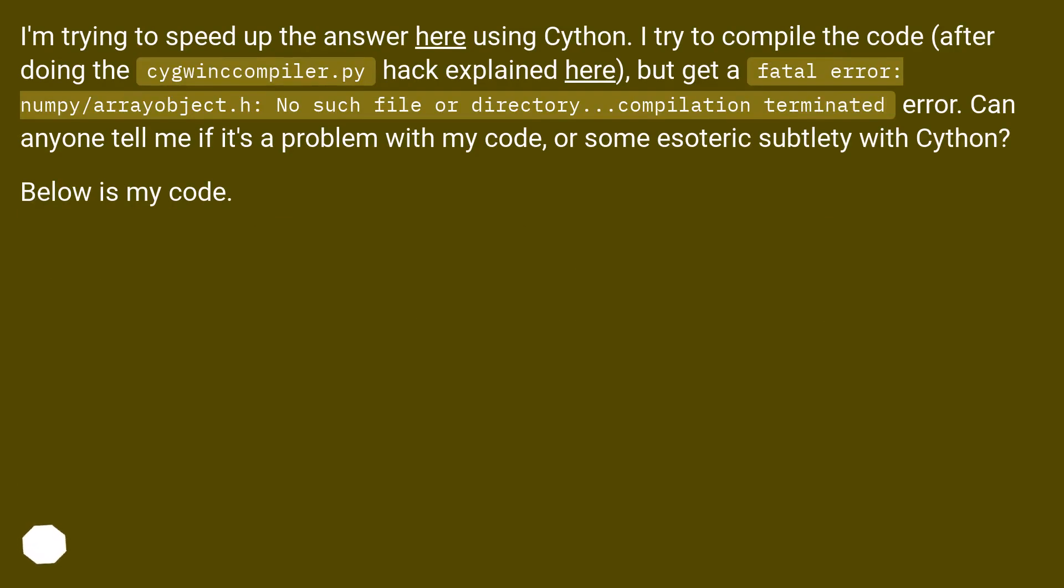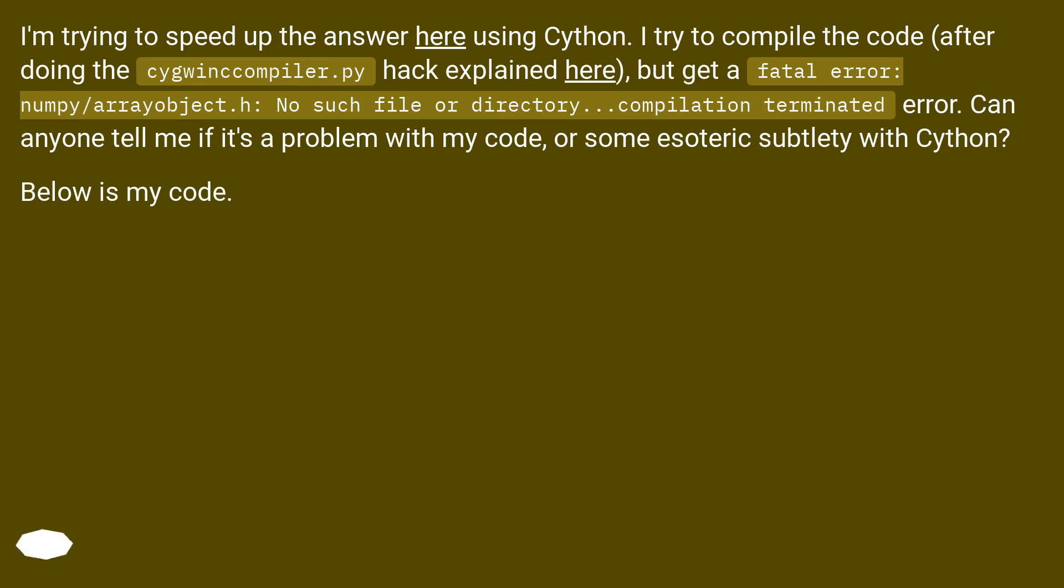I'm trying to speed up the answer here using Cython. I try to compile the code after doing the cygwincompiler.py hack explained here, but get a fatal error: numpy/arrayobject.h: no such file or directory. Compilation terminated error. Can anyone tell me if it's a problem with my code, or some esoteric subtlety with Cython? Below is my code.